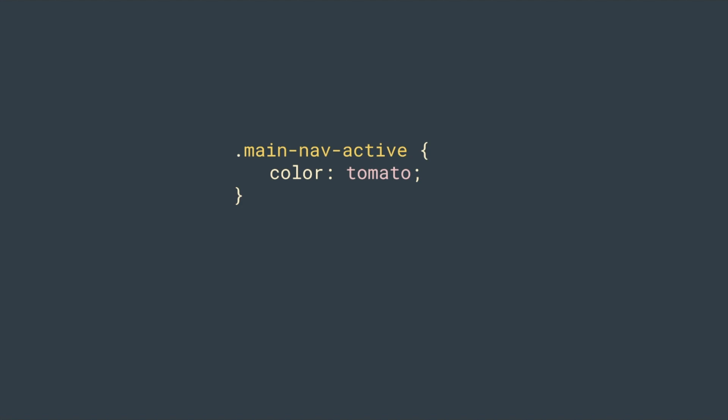Okay, you can see the style you added is applied when the home component is active.